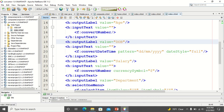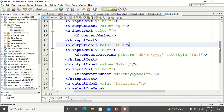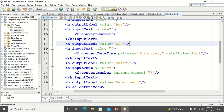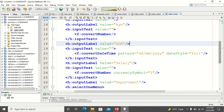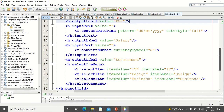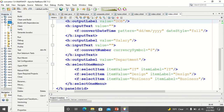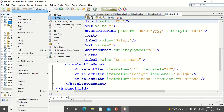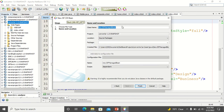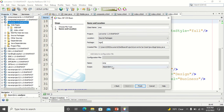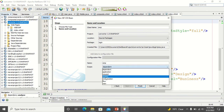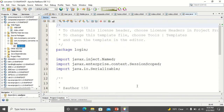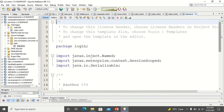So this is the converter tag. We have added converter tags for age, date of birth, and salary. Now let's go and create the CDI bean. I call the bean 'emp' and give a package name. I change the scope of the bean to session, then click finish. Your bean is created.